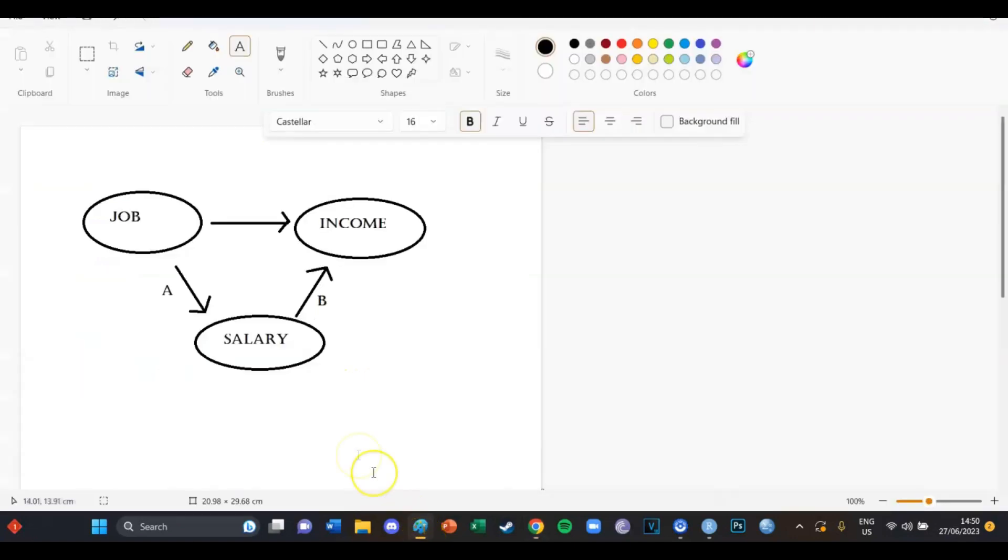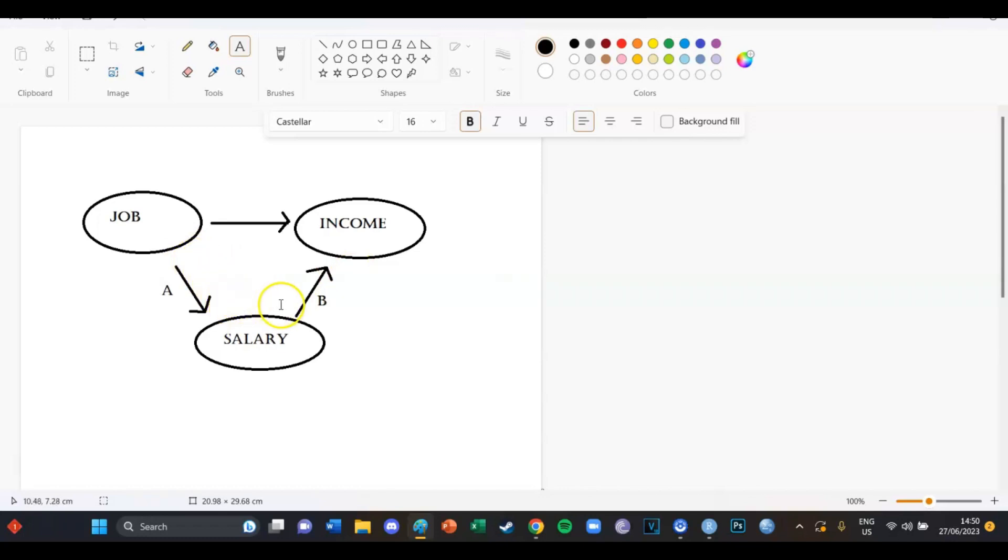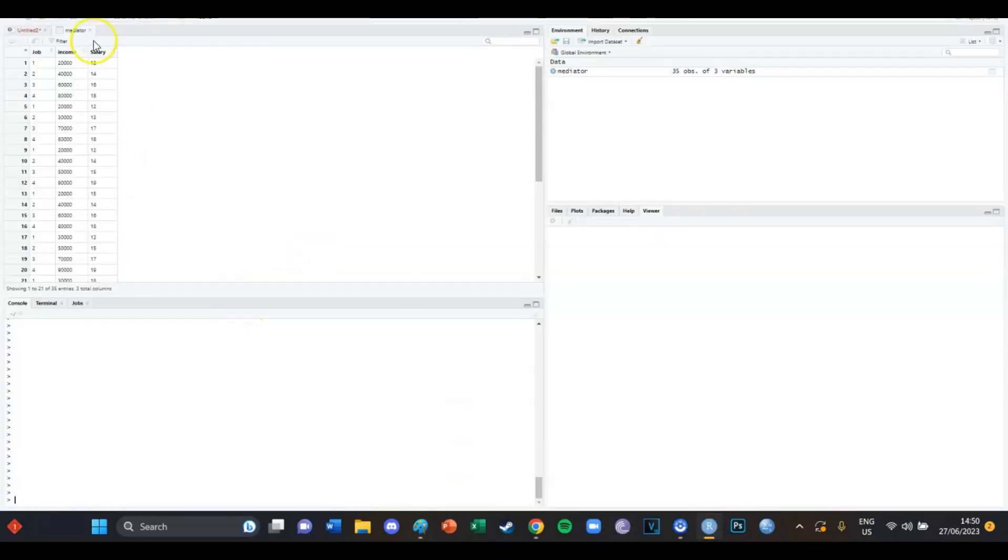And in our model, I've shown you guys which arrow is which. So job to the mediator is the A arrow and job and salary to income is the B arrow. So we need to calculate the T value for this arrow and the T value for this arrow. And we're going to do that in R.